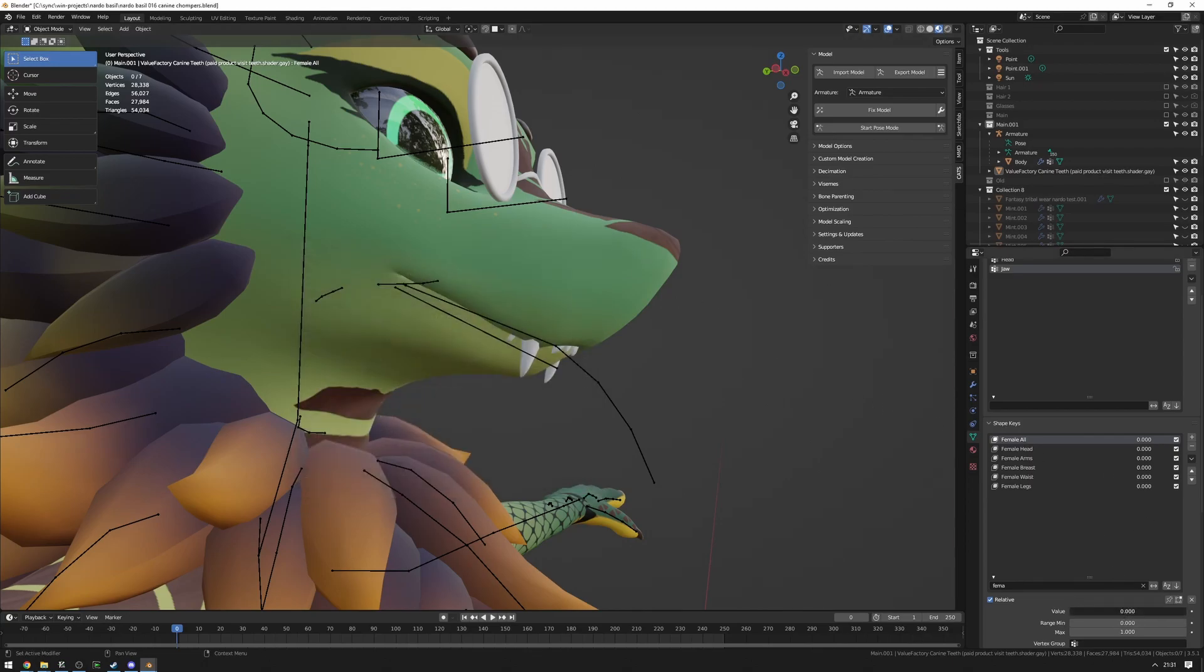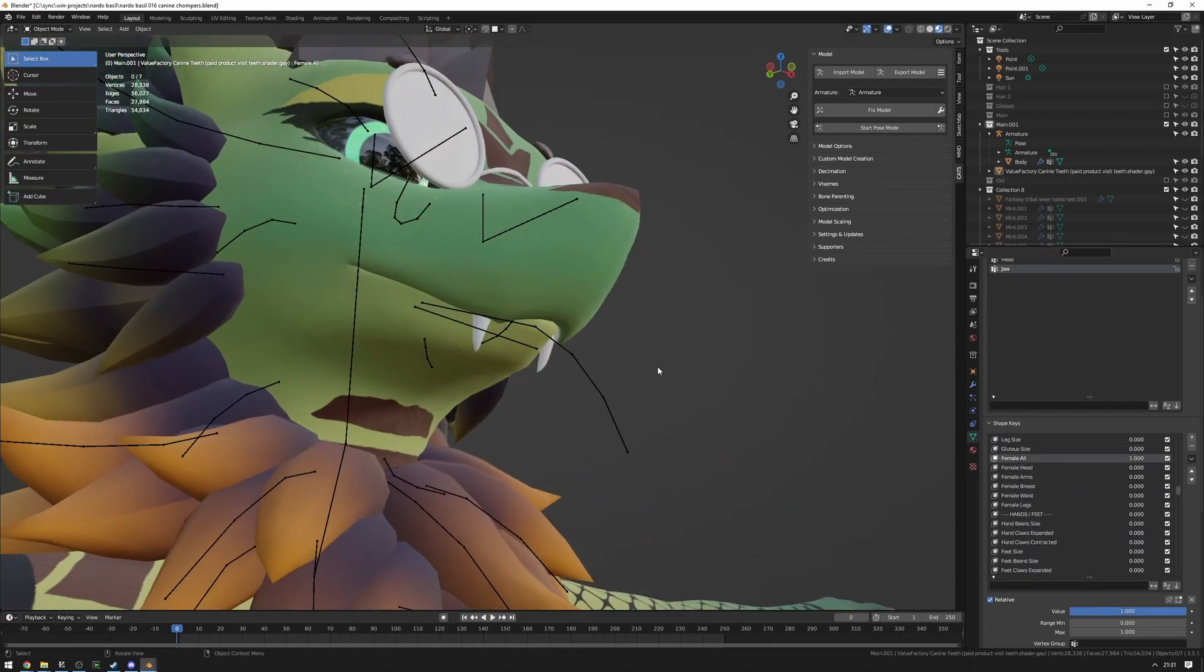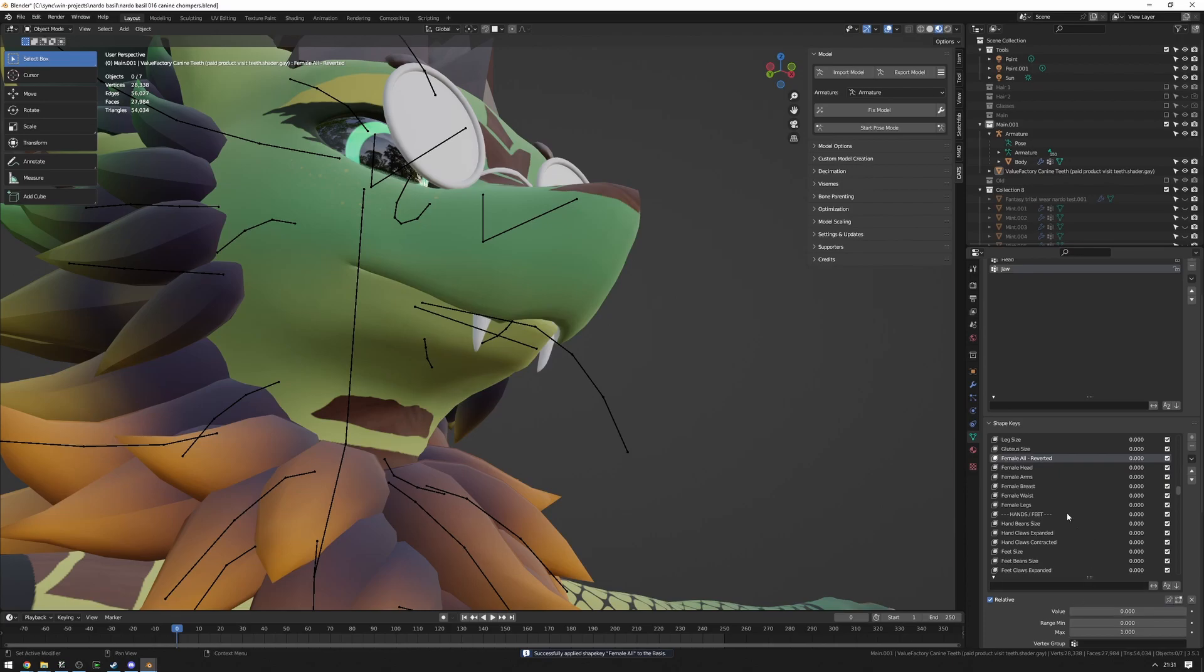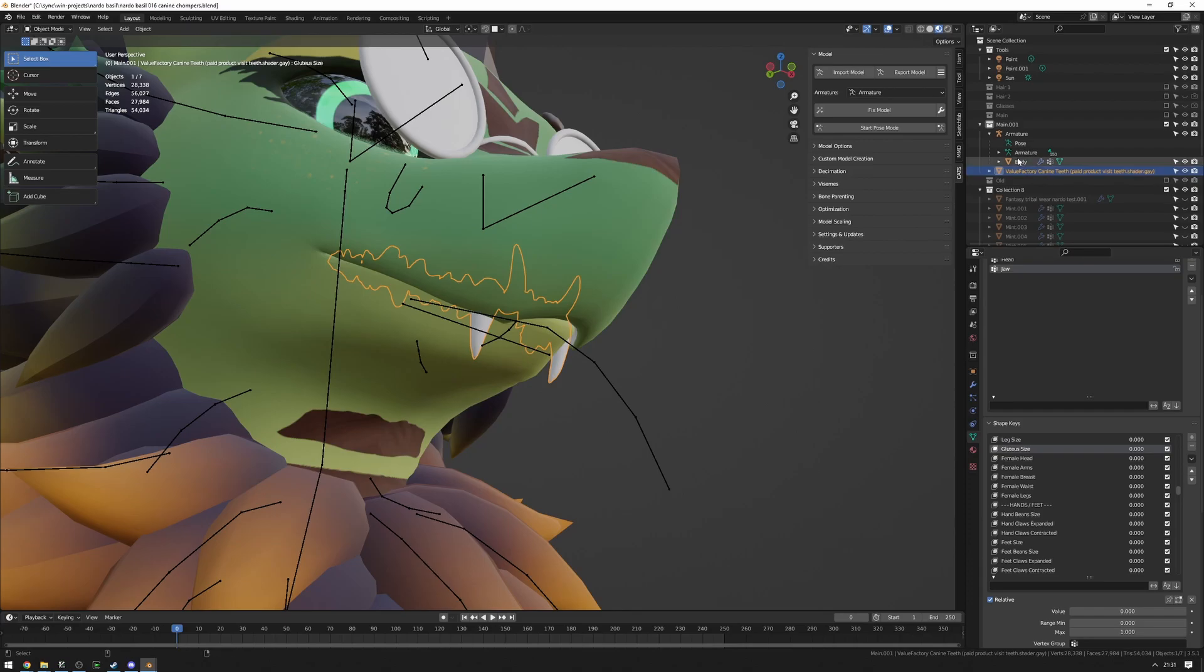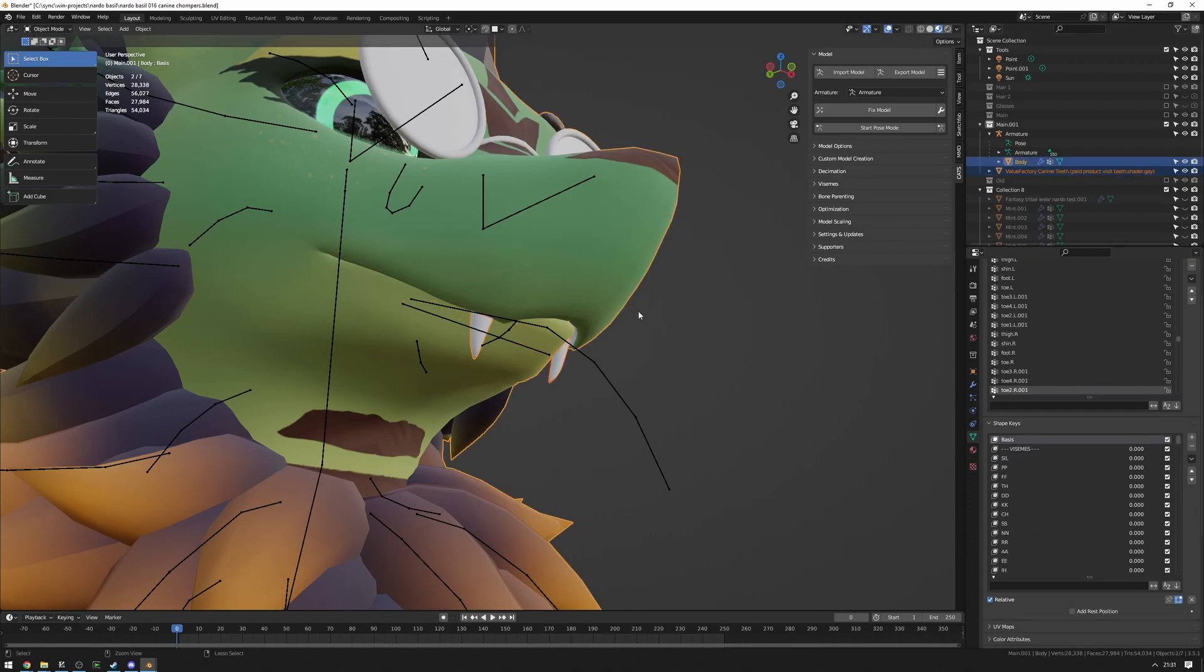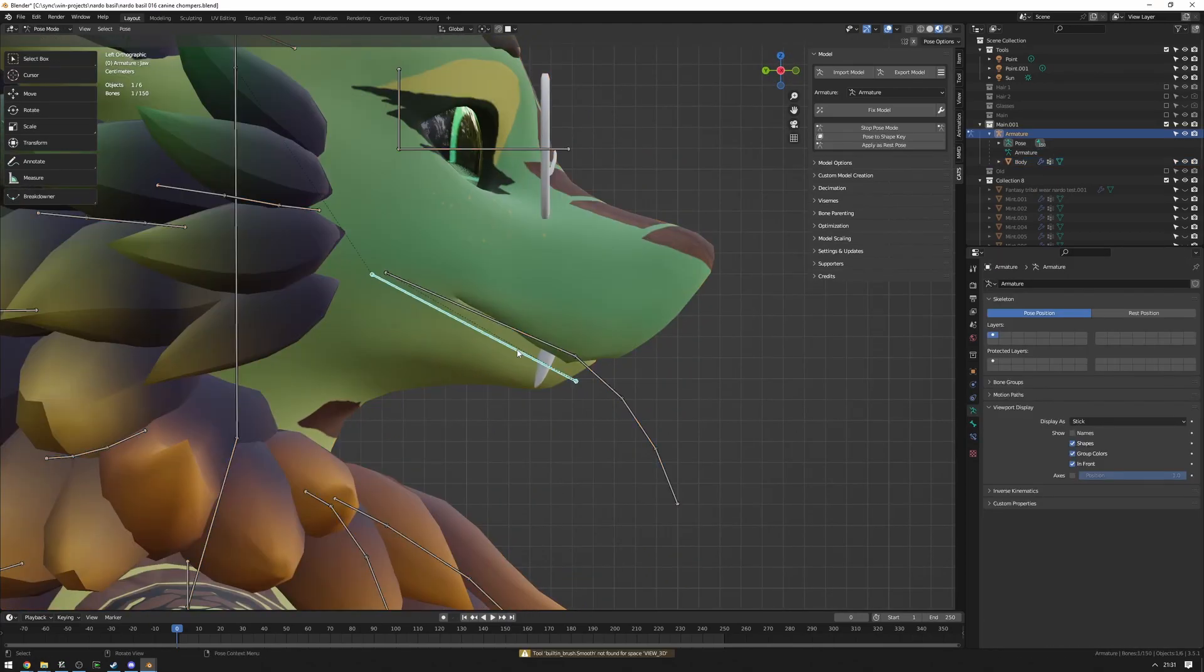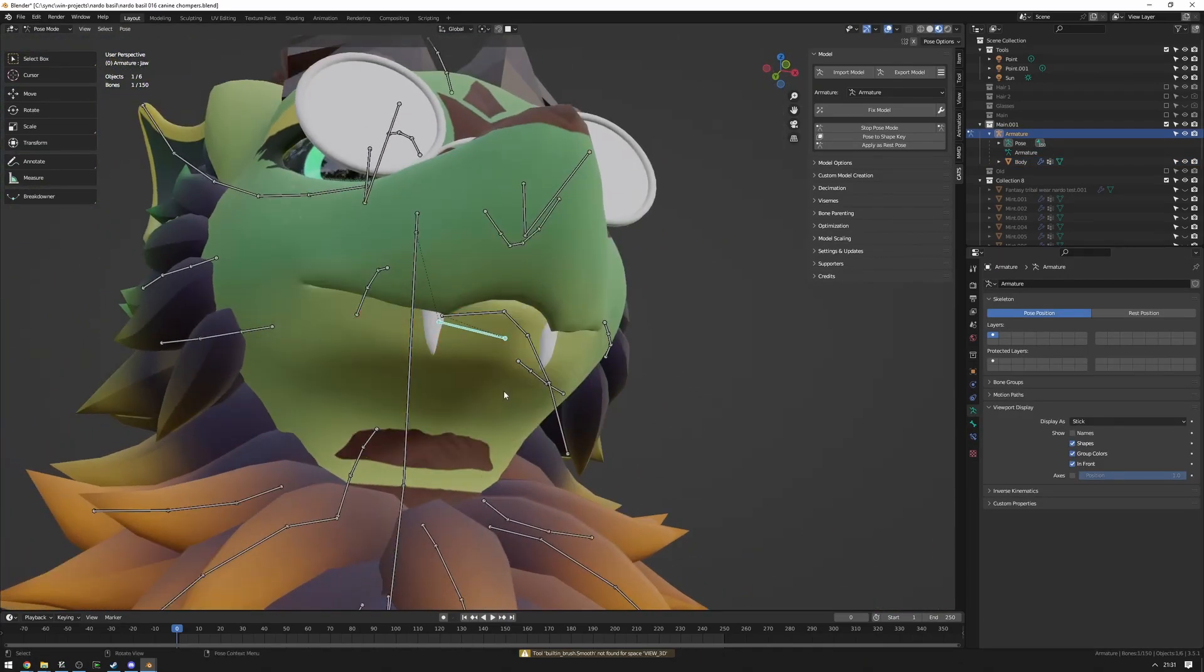Then you can set the value of that to one. Of course, I have to find the female blend shape first. Click this little arrow, Apply Selected Shape to Basis. And it's going to create an Undo shape key. And we can just delete that. We don't need that. And then we can just keep on going and merge the body and the teeth. As you can see, it works fine.